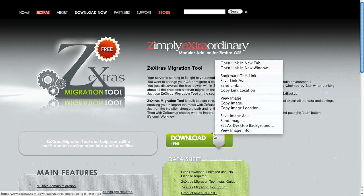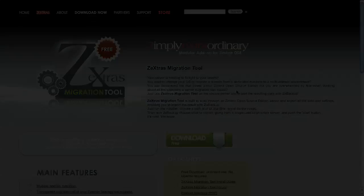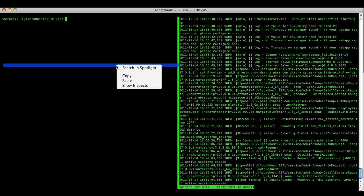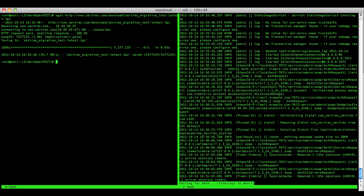I am copying the link location in order to download the software using the wget utility directly on my server. Once the package is downloaded you must untar it using the tar command.